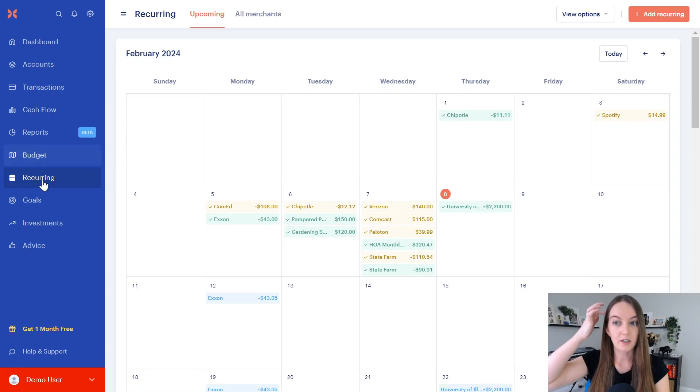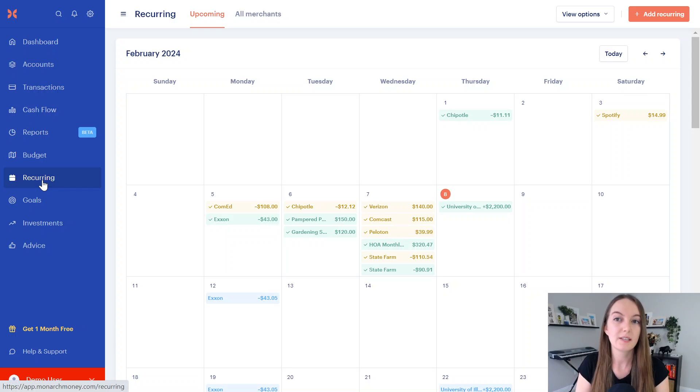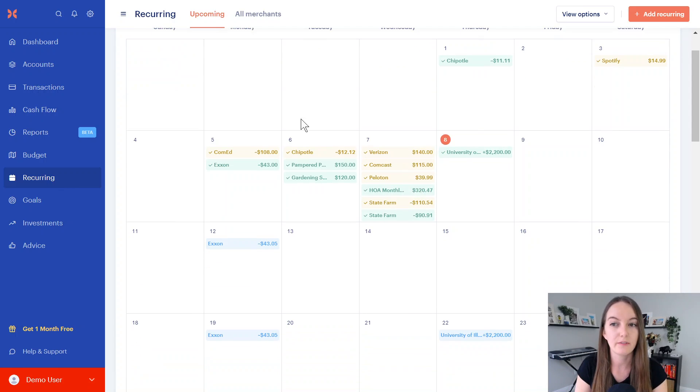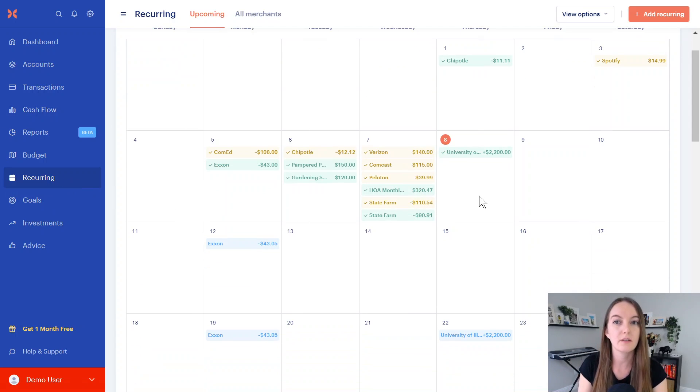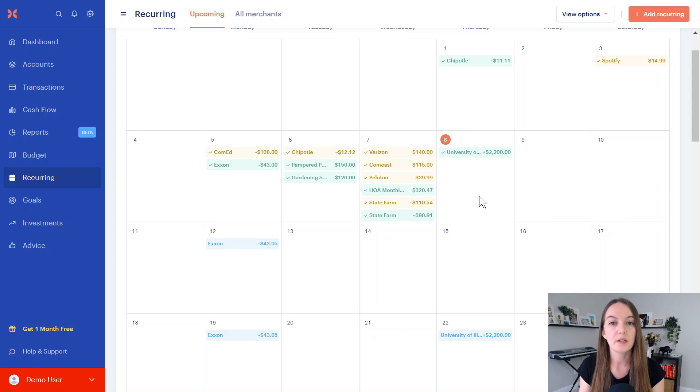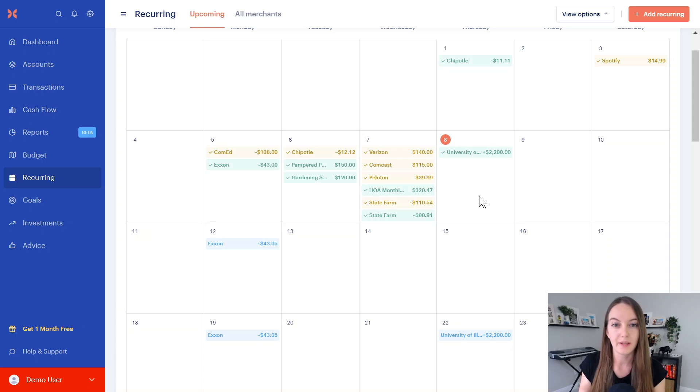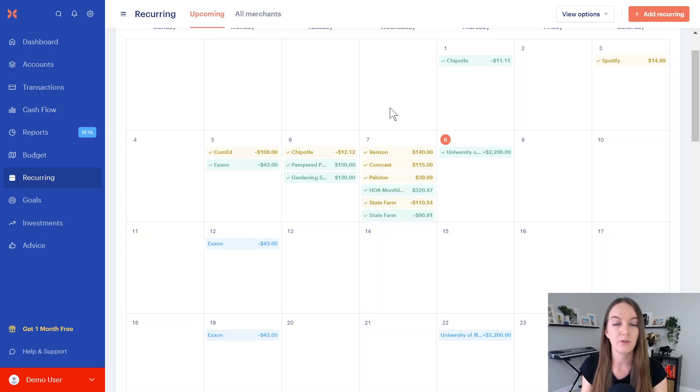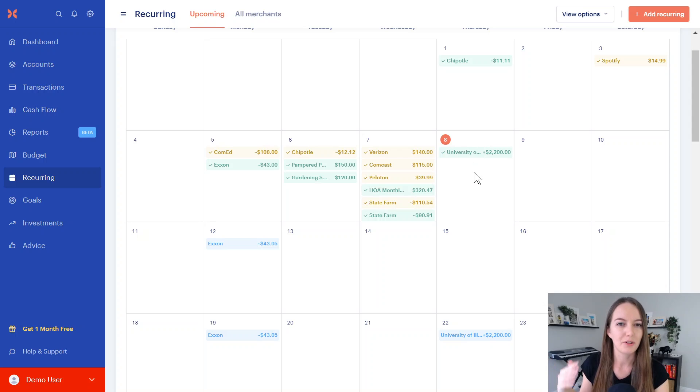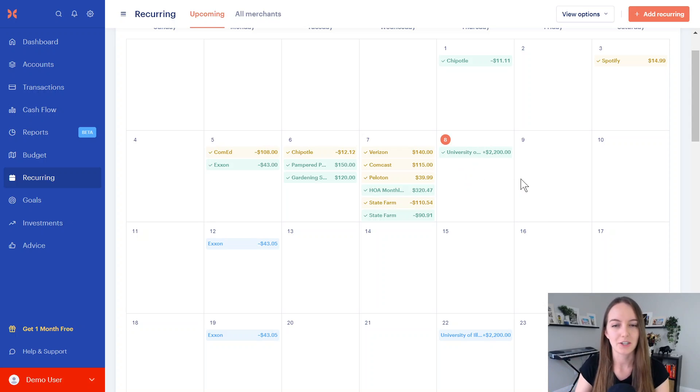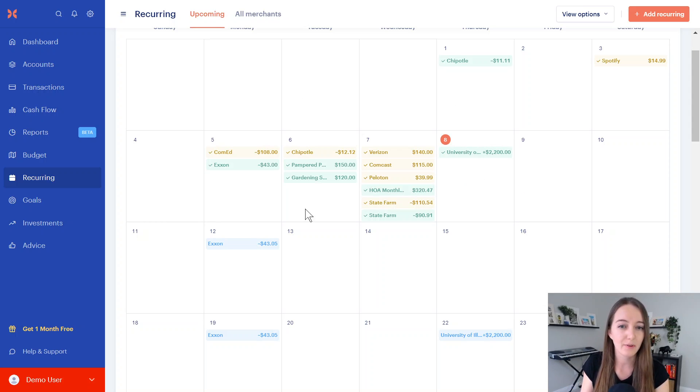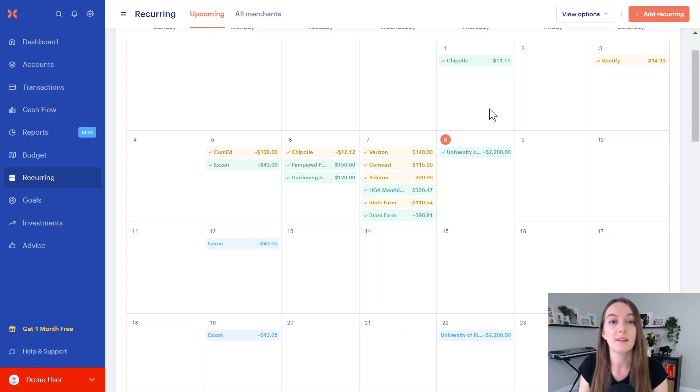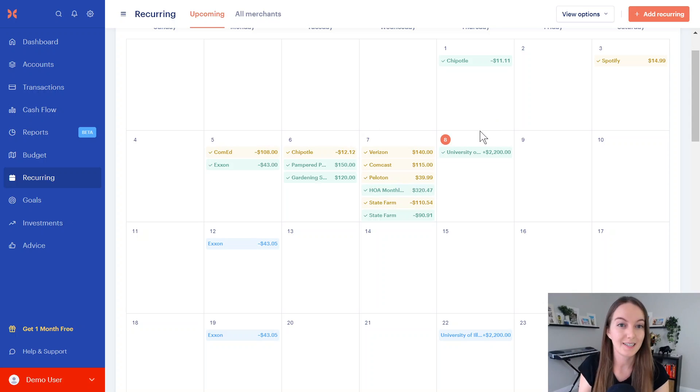To start, we have the recurring section here, and this is where you're going to see a calendar layout. If you clicked on this for the first time, it's going to ask you if you want to do this manually or if you want to have Monarch pull in everything that it's seeing is recurring. Most of you will probably pick the pull in everything, and it gets messy. If you went to the grocery store every Thursday, it's going to show up your grocery store as a recurring transaction, which is not the case. It can get really messy, and it can also pull in subscriptions that you haven't paid for in months, so there's a lot of things you have to do to start cleaning this up.